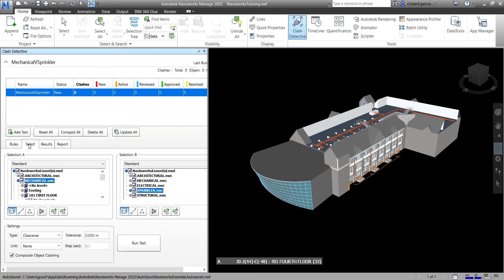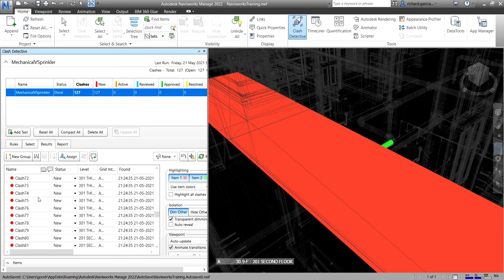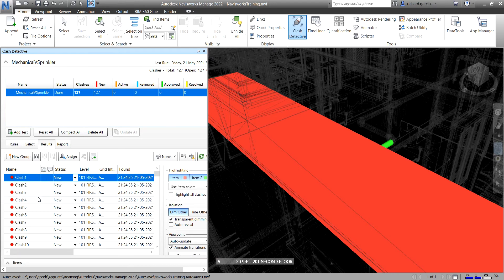We discussed the Rules tab and Select tab in the last video, so go back there for a review. Now I'm going to run the test — select Run Test. Navisworks found 127 clashes. The Results tab is automatically selected after you run the test, so you can now see all 127 clashes in your project.